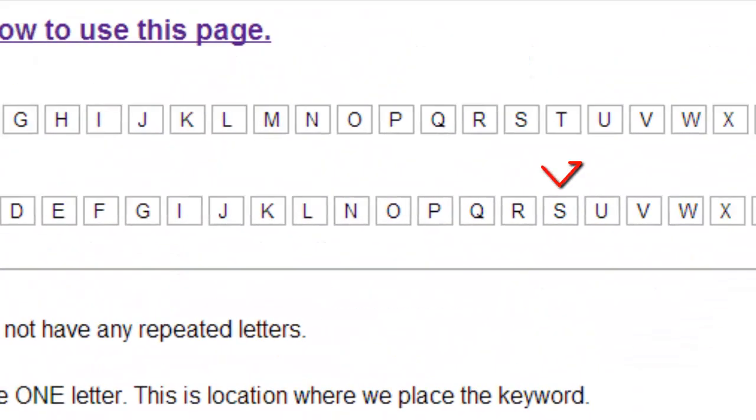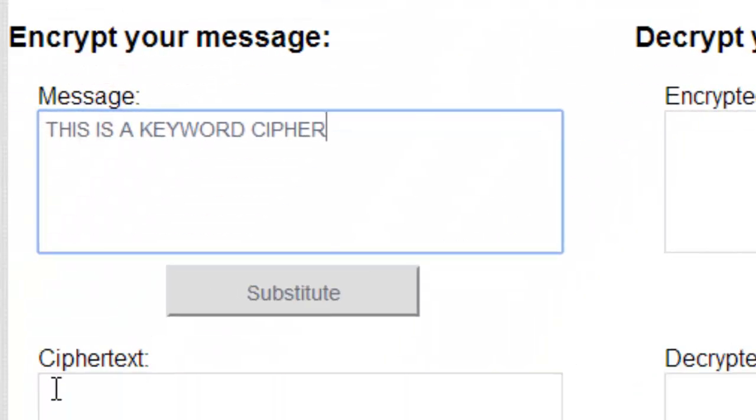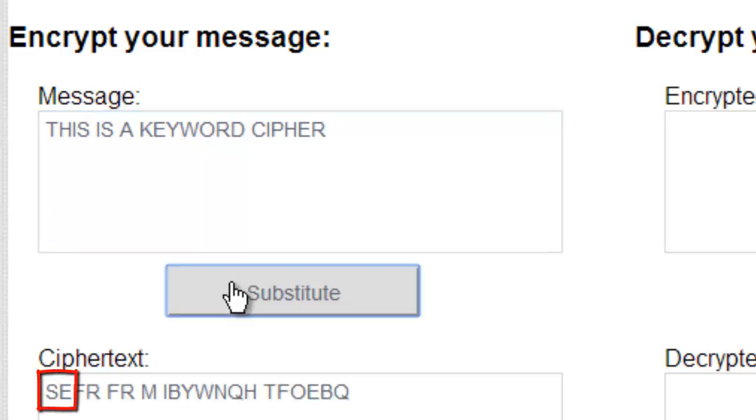T is going to go to S, and H will go to E. So down here, the first two spots where we would have T and H, that would go to S and E, which it does.